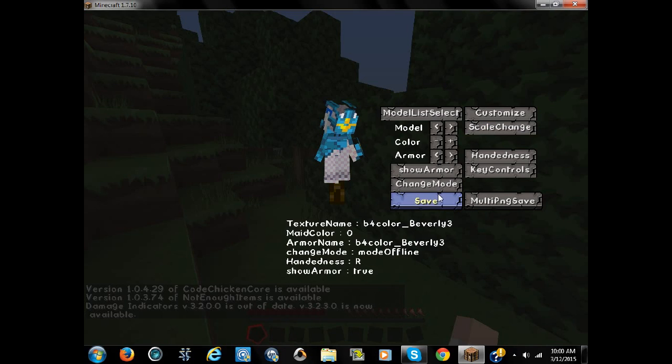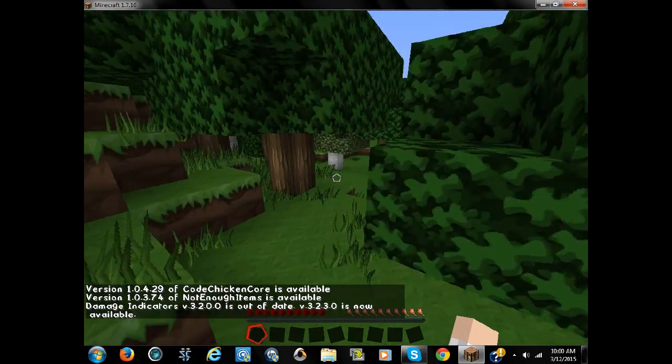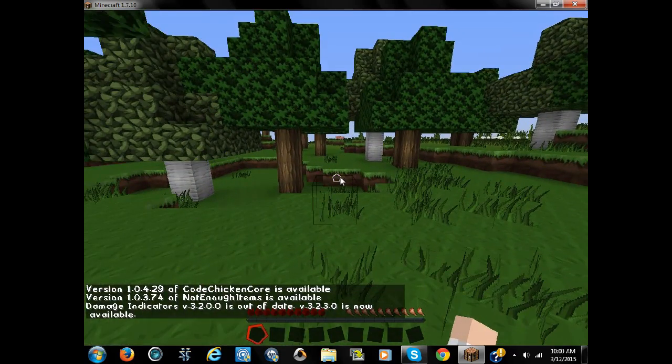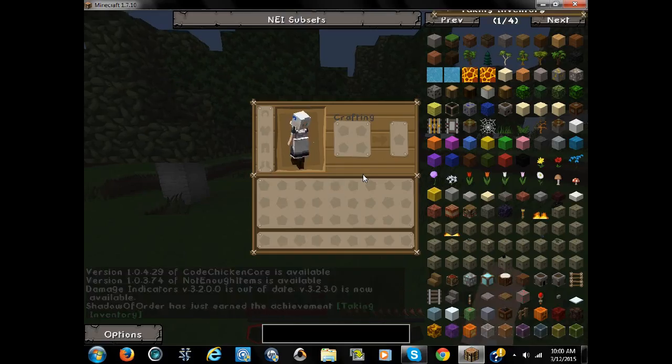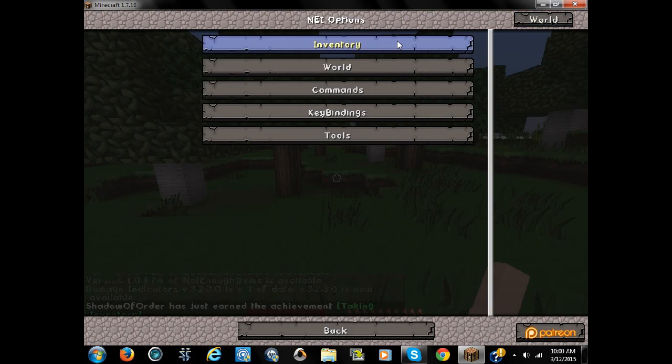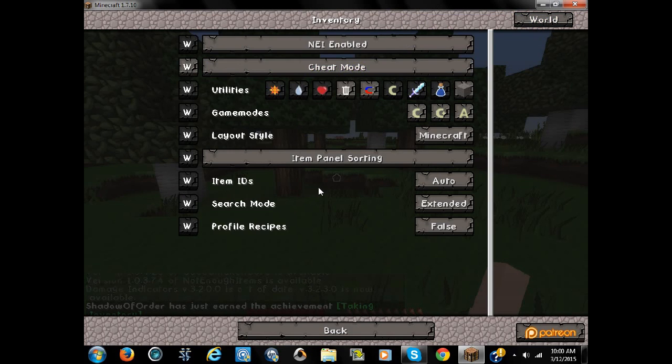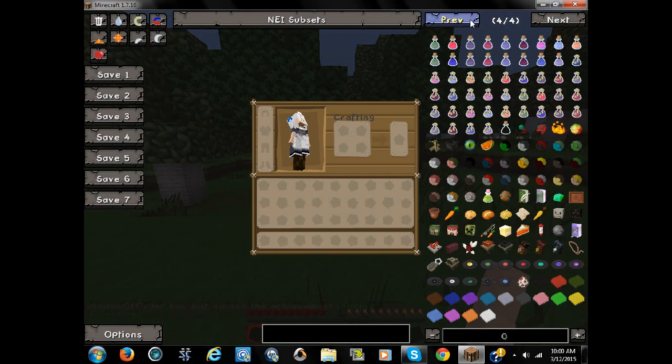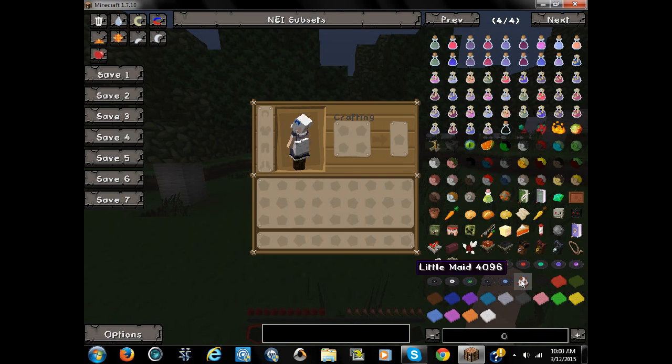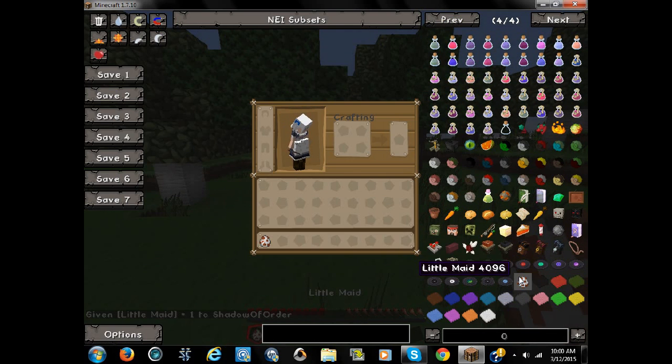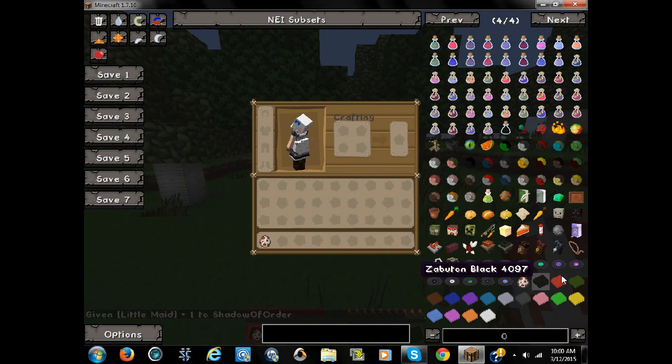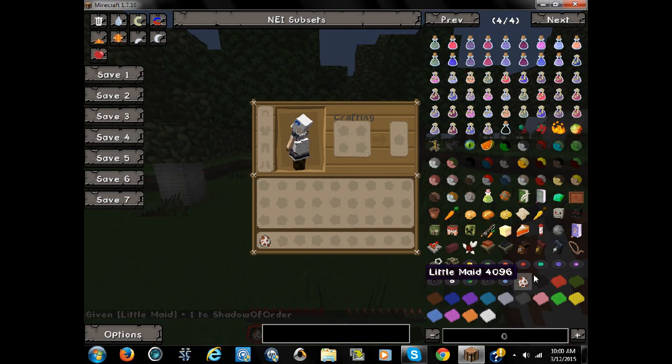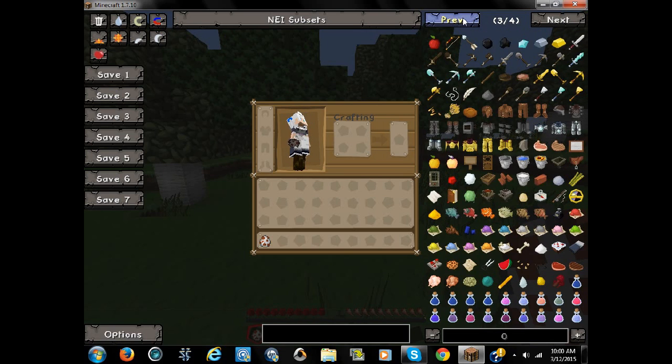Yep, it's working. At least that's working, let's see if maids are working. NEI is working fine. Options, world, cheat mode, little maid. These are like the only items it adds. The little maid and these things for them to sit on. And cake.